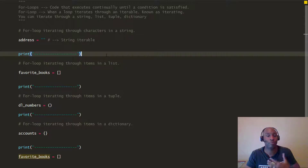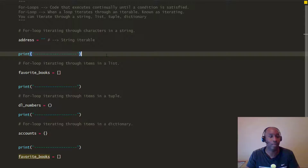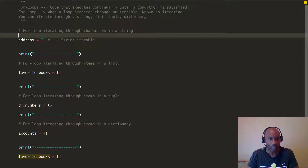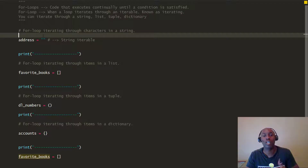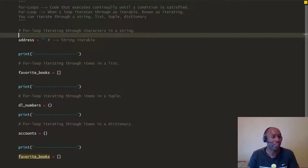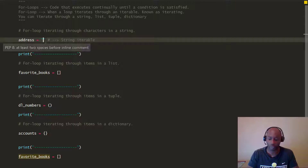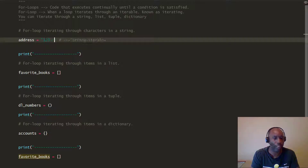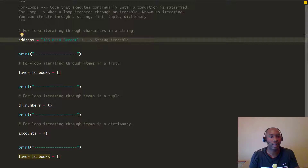So we're just going to look at a few examples. I have some templates and pre-set-up code blocks with some comments to help us go through this. The first one we're going to look at is a for loop that iterates through the characters in a string. The string we have is an address and we're just going to call the address '123 Main Street.' This is an iterable string.